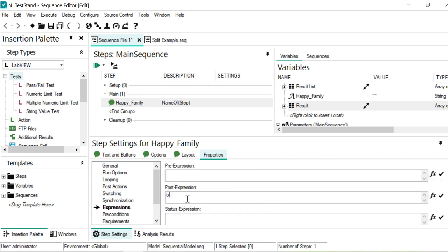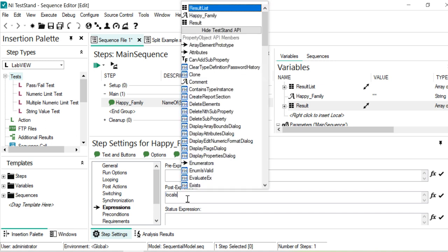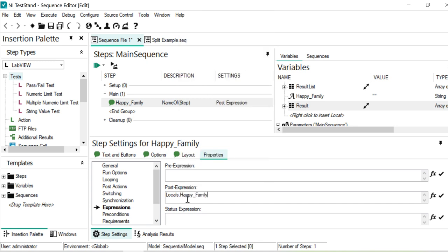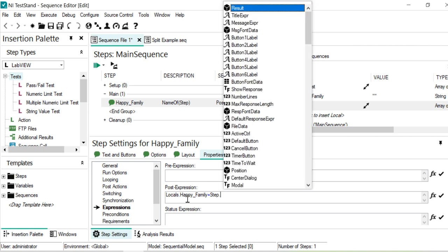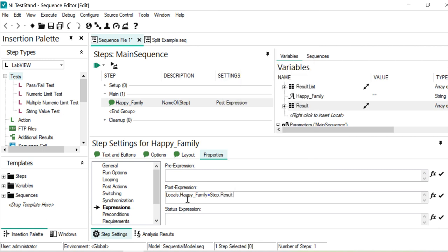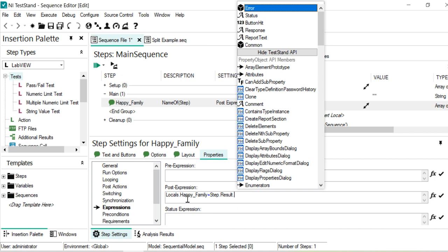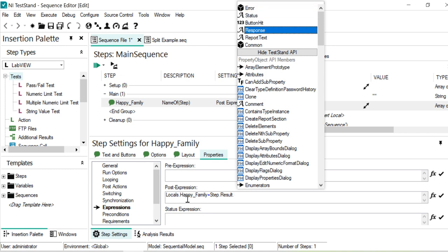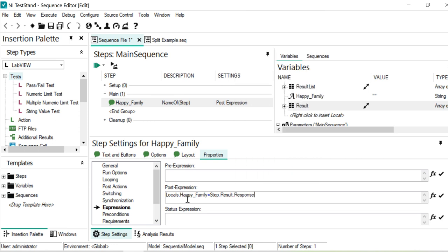Then I just go to the TestStand properties and post expression, or expressions here. I would go to the post expression. Locals dot, what we are writing, happy family is equal to step dot then results dot response. So all remaining things, how you want to use there, refer to our coming and upcoming videos, then we are discussing more about how to add the remaining things.